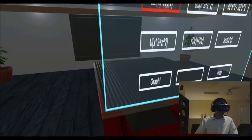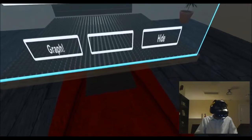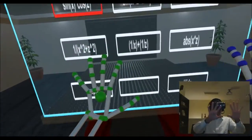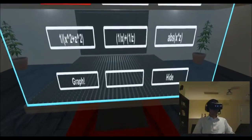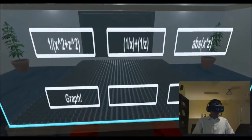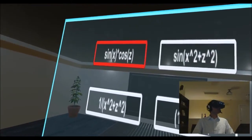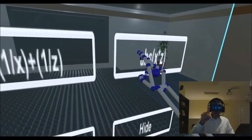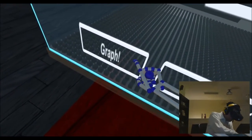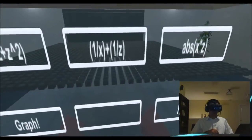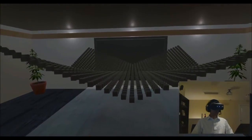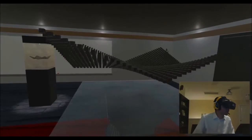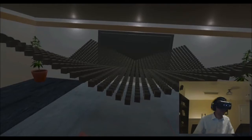Now the cool thing about all this is what we're going to explore now. What we have here is a table where we're going to create our graphs. This is going to be a user interface that you're going to be able to interact with simply by using your hands. So I'm simply going to get closer and choose one of these functions. Let's pick the absolute value function — I'm going to just point and click. And then I'm going to click on graph. Now the graph is happening. We can see this truly three-dimensional graph and go around it to see all its features.